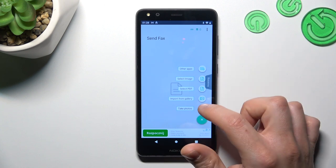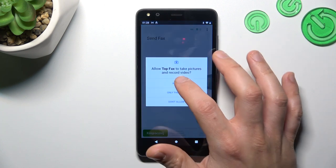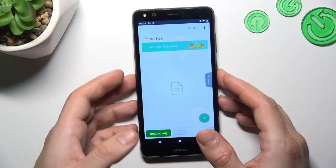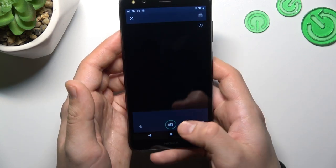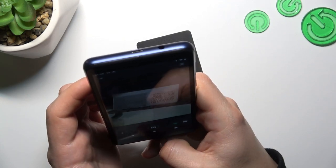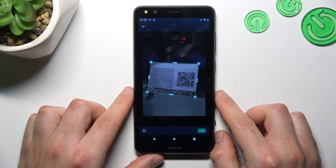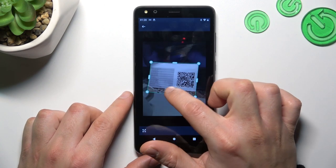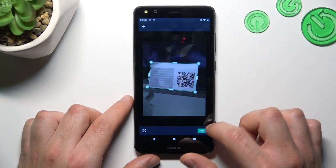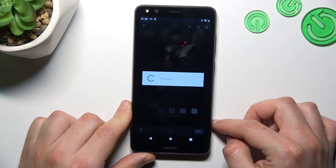Now click on the plus and choose the source of your document. I'm going to pick the quick photo. Ok, we are ready so we can now add this photo to the document. If you are ready, click on the arrow icon.